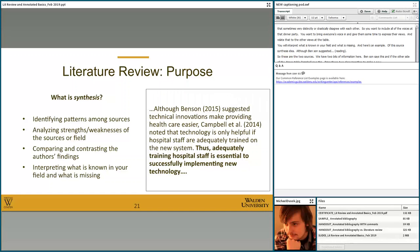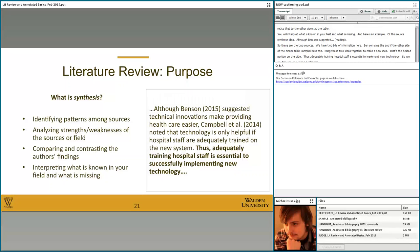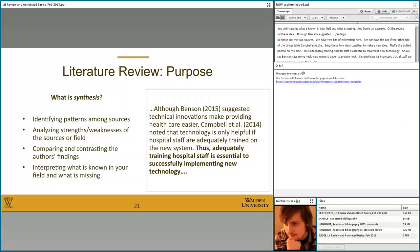Here's an example of source synthesis: 'Although Benson suggested technical innovations make providing healthcare easier, Campbell et al. noted that technology is only helpful if hospital staff are adequately trained on the new system.' We have two bits of information — Benson says this, and at the other side of the dinner table Campbell et al. says this. Bringing these together creates a new idea — the bolded portion: 'Thus, adequately training hospital staff is essential to successfully implement new technology.' These two pieces together yield this new point that neither source was making on its own.